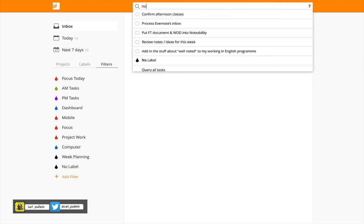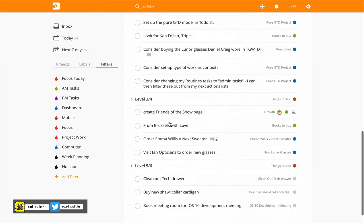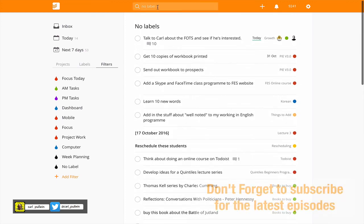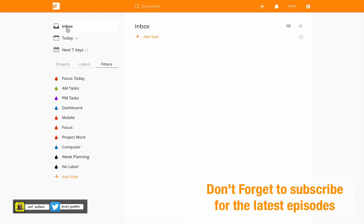If I type in no label you can see it actually comes up there and I can just go through and it's very easy to find. Okay so that's it for episode 63. I do hope you found it useful. Please don't forget to subscribe to this channel for more tips and tricks using Todoist. In the meantime I'm going to wish you all a very very productive week.